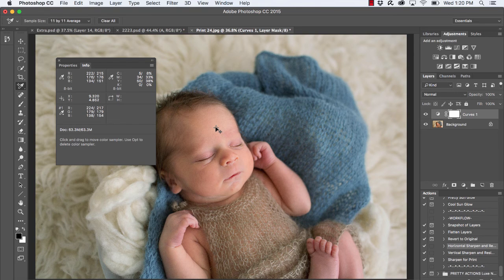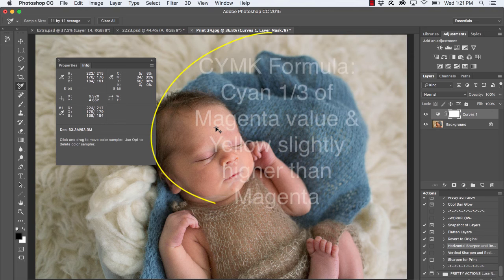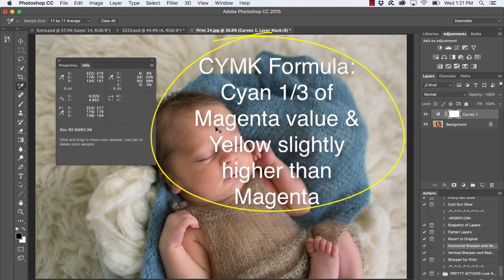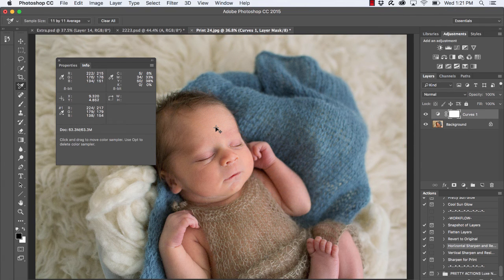Let's write down the formula quickly. For CMYK skin tone correction: Cyan should read at about a third the value of Magenta, and Yellow should be slightly higher than Magenta. Keep in mind these values are for lighter skin tones. If you're working with Asian skin tones you might want to add a little more Yellow, whereas for darker skin tones you want to add a little more Magenta. This is a great starting point to work with.